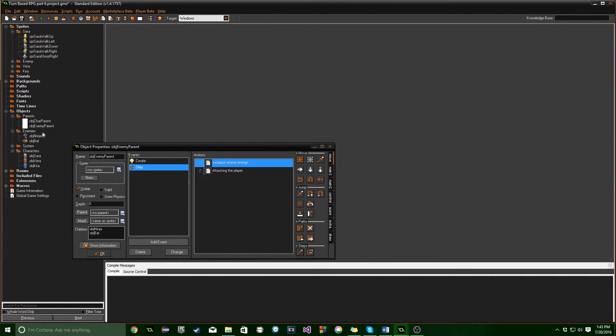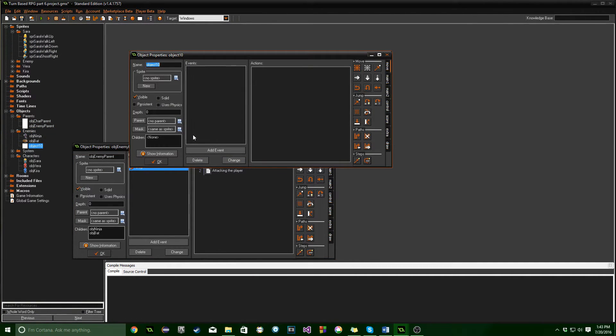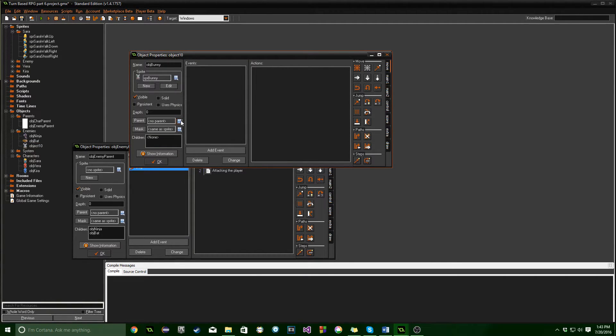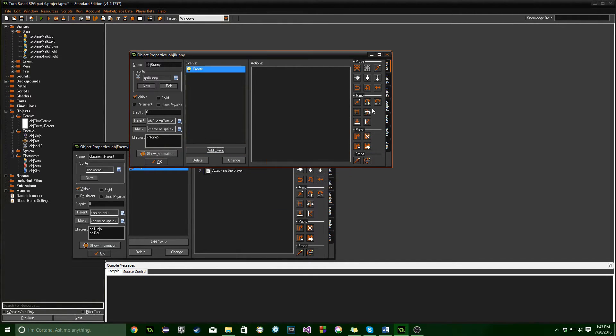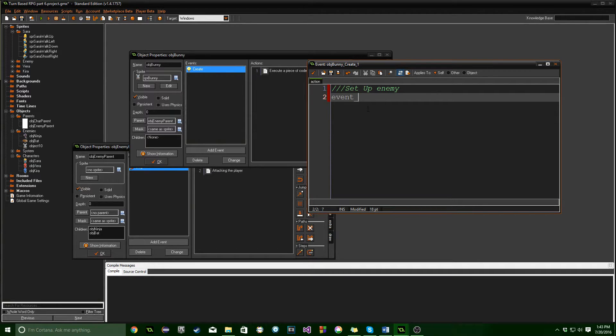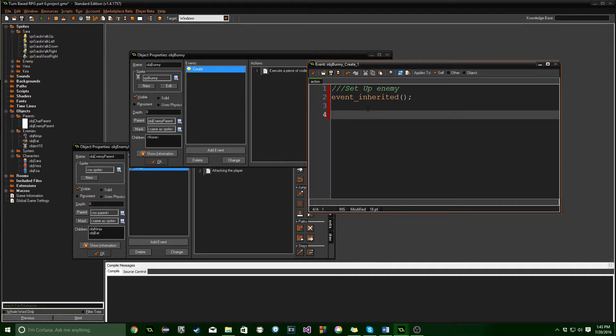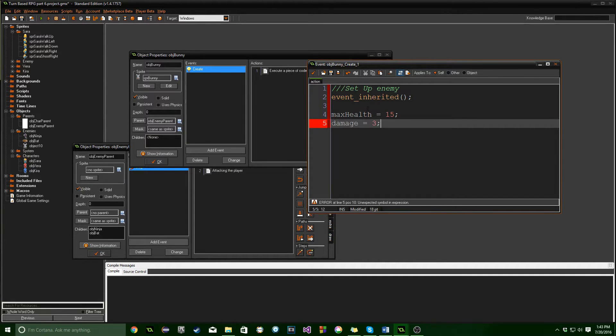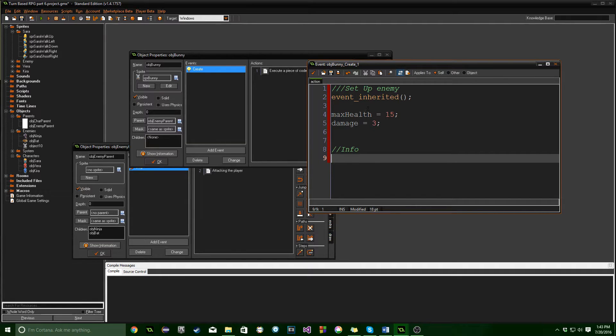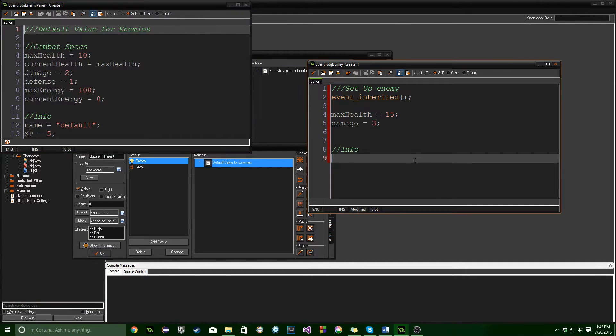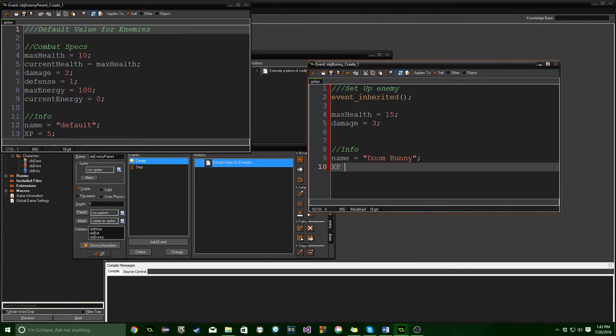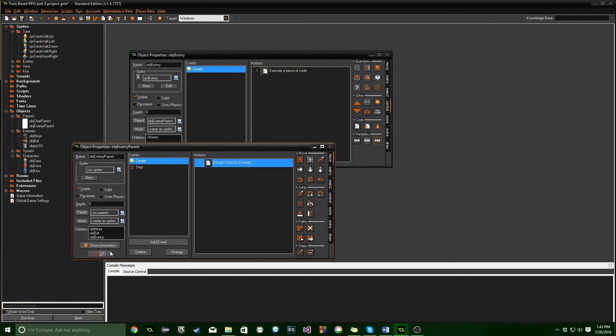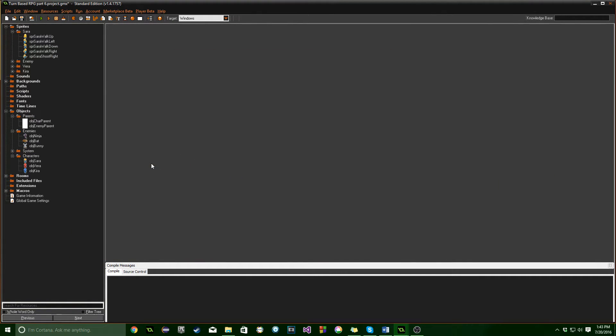Okay. And then that's all we need for the bat right now, because as it is a child of enemy parent, it's going to inherit all of the step events already. So it's going to already do all of these things, which is great. What we also want to do, though, is create one more enemy. OBJ bunny. Set the sprite. Set the parent. Add in a create event. Drag in some code. And do the same thing. Always make sure you do event inherited when you have parents. And then I want to do, let's go with max health. 15. Damage equals three. And we'll go with, let's make sure I have a name. I think it's just name. Yep. We're going to call him Doom Bunny. And XP will equal 10. Okay, so now we've got three players, three enemies,